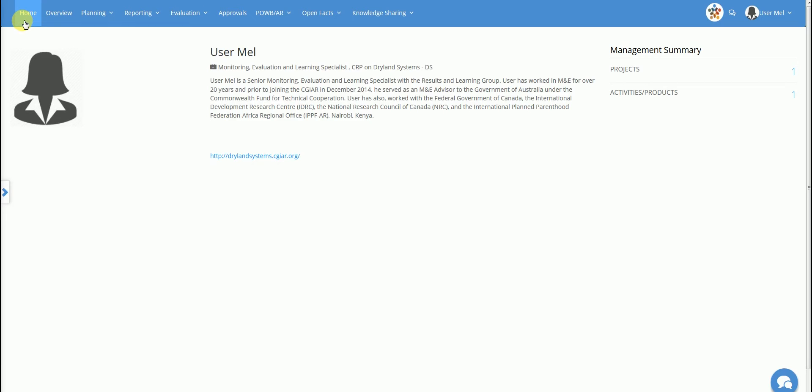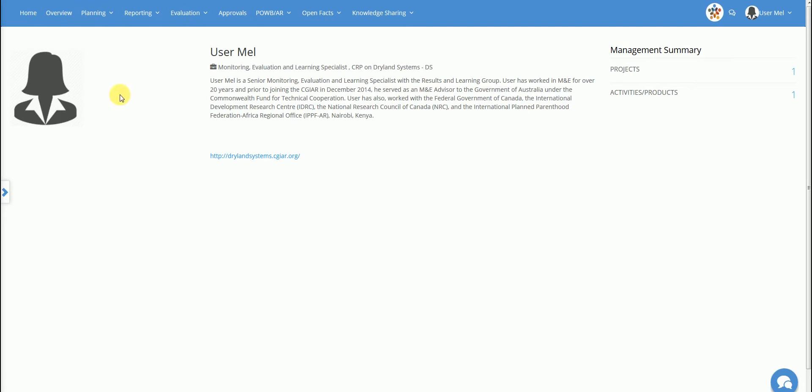The profile summary is always visible in the middle of the home page and consists of the user's professional title, bio, profile photo and a link to the user's related institution. The management summary is always visible on the right side of the home page. This highlights the number of projects and activities or products the user is currently involved in.